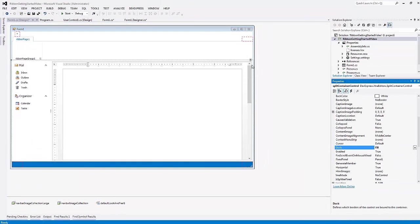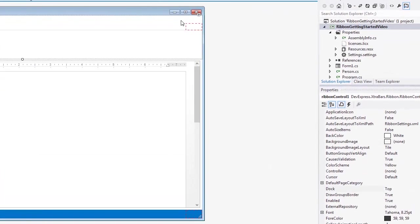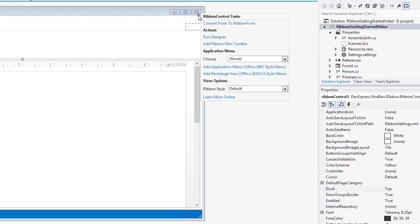Next, I'll click the Ribbon Control's Smart Tag and convert its parent form to Ribbon form. This form is specially designed to display Ribbon Control based UIs.